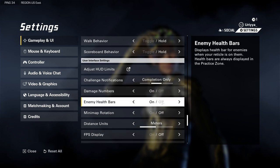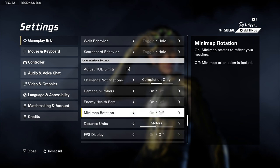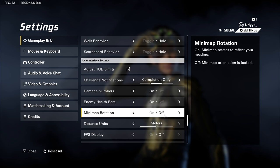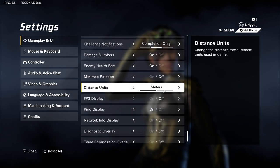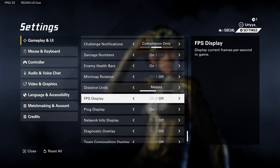Enemy health bars — definitely on. Mini map rotation I left off; I don't really look at the mini map rotation much these days and it never bothered me. Distance units, I left it in meters.